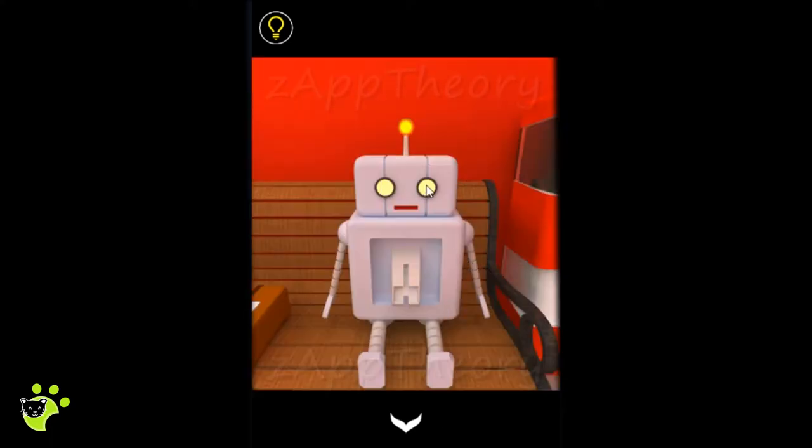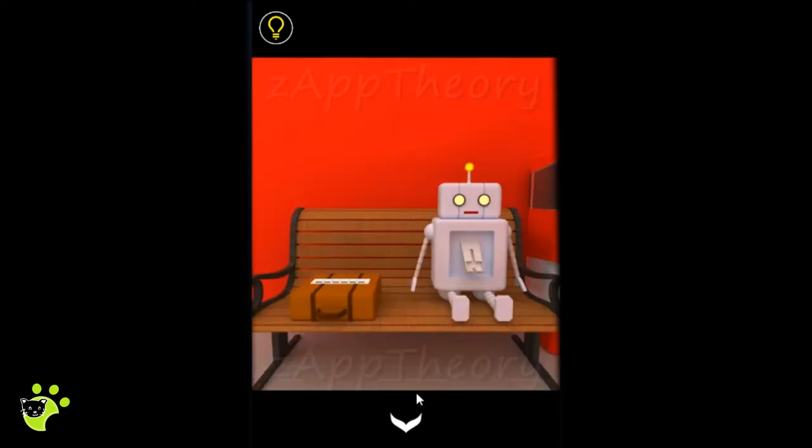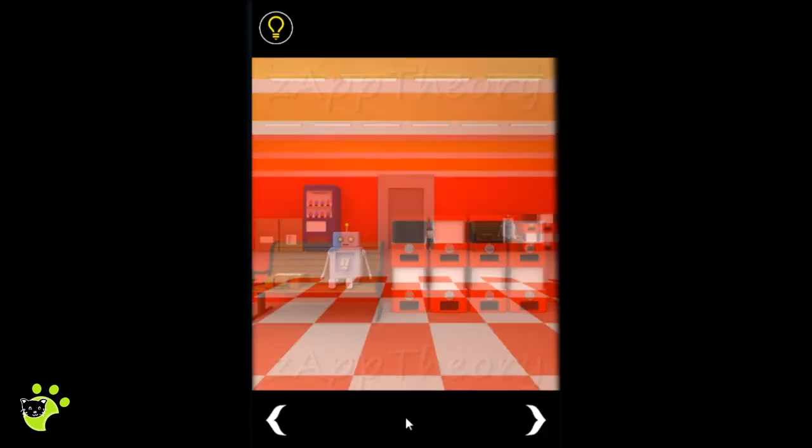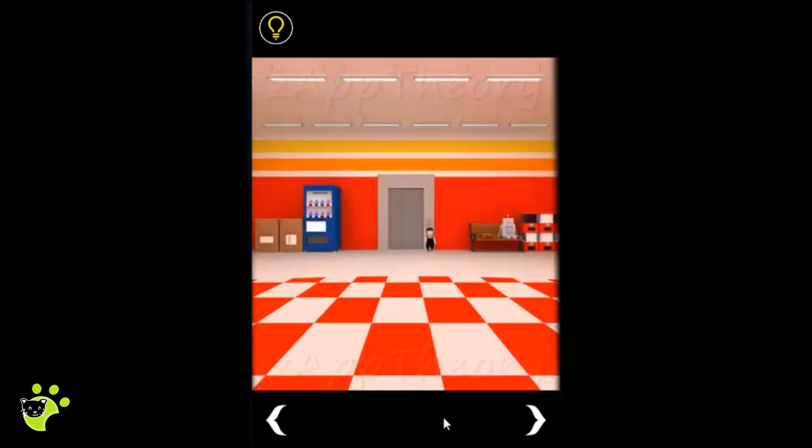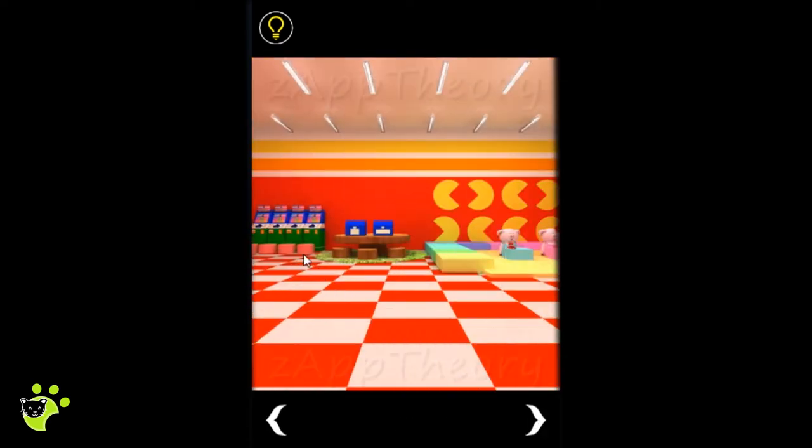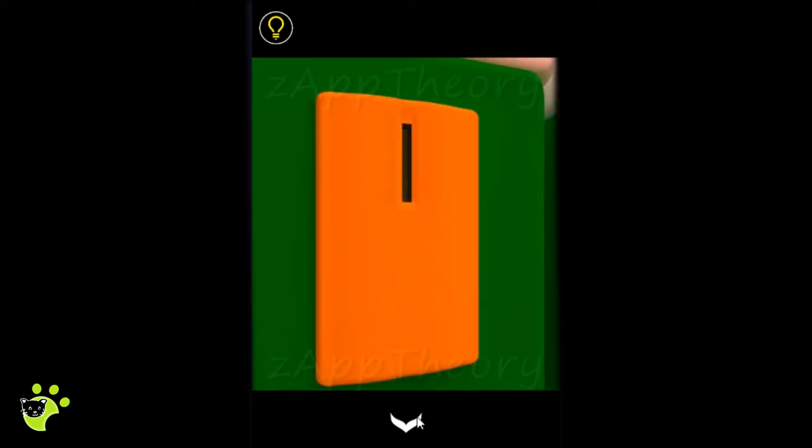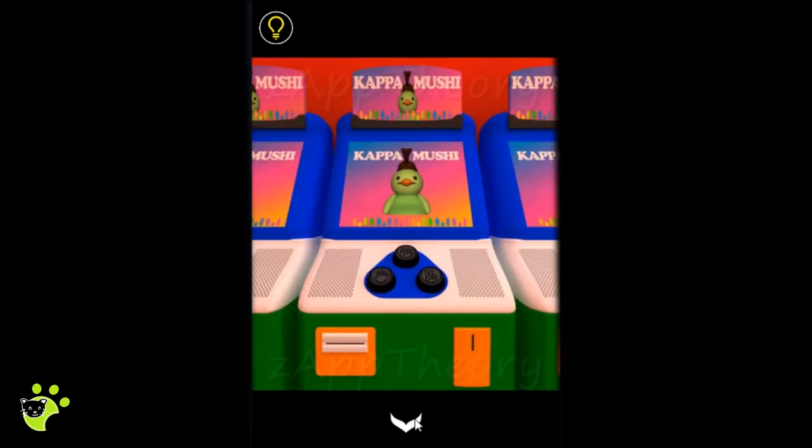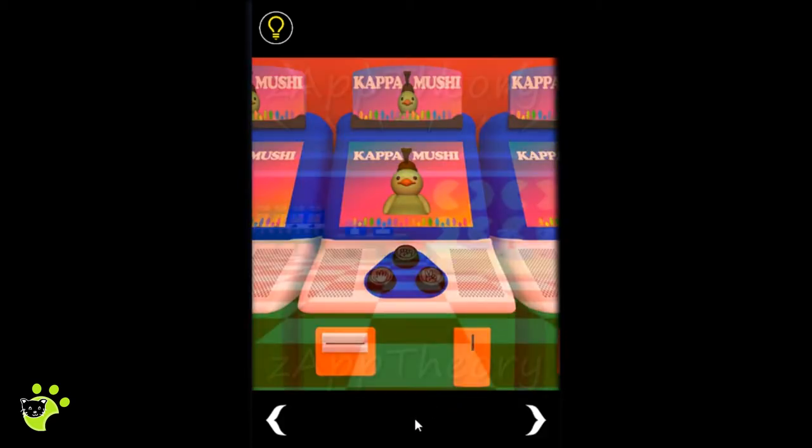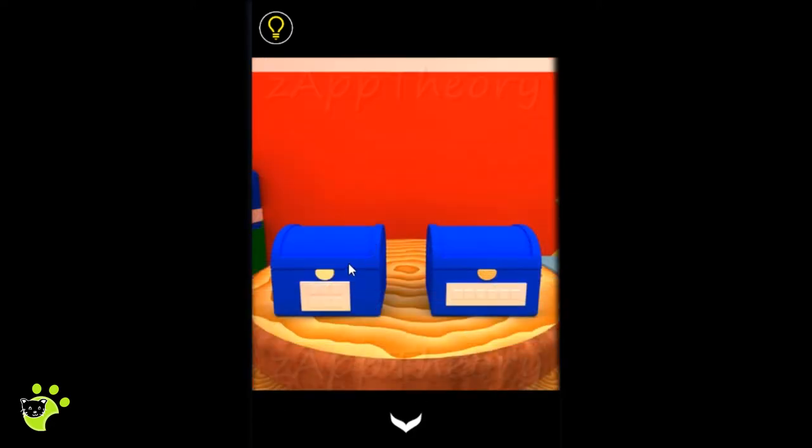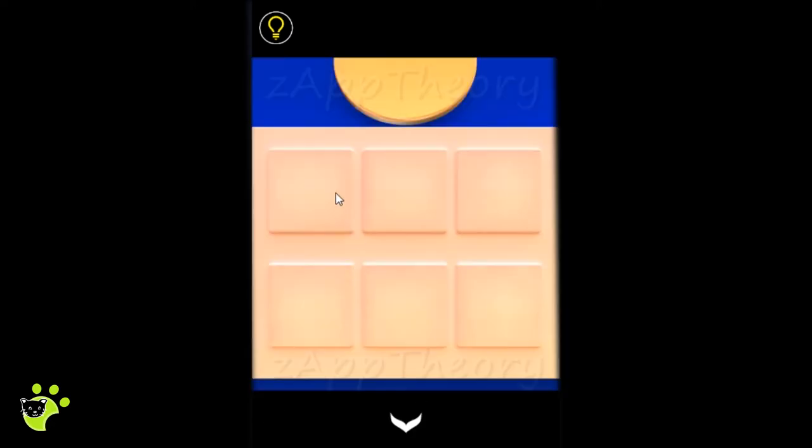There's a robot, gumball machines, a black and white pattern, and a machine that looks like it needs a coin. Two boxes on the table.